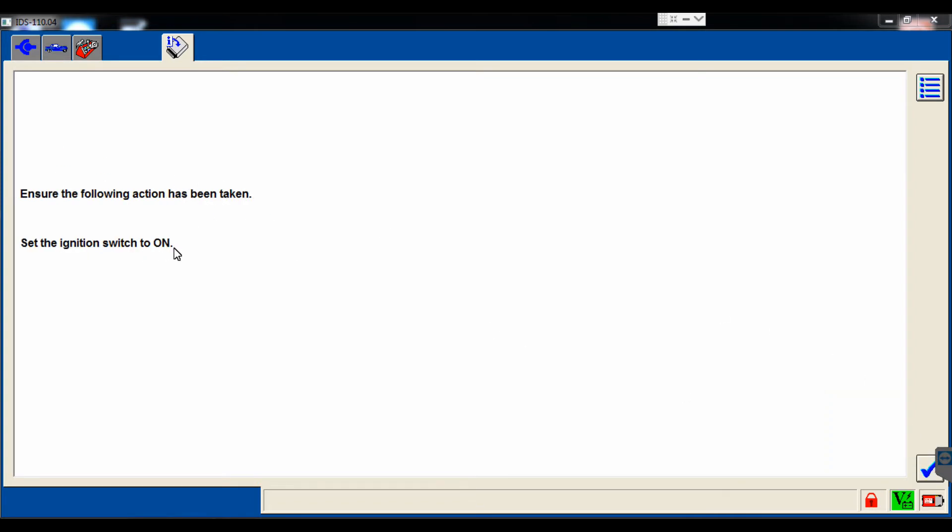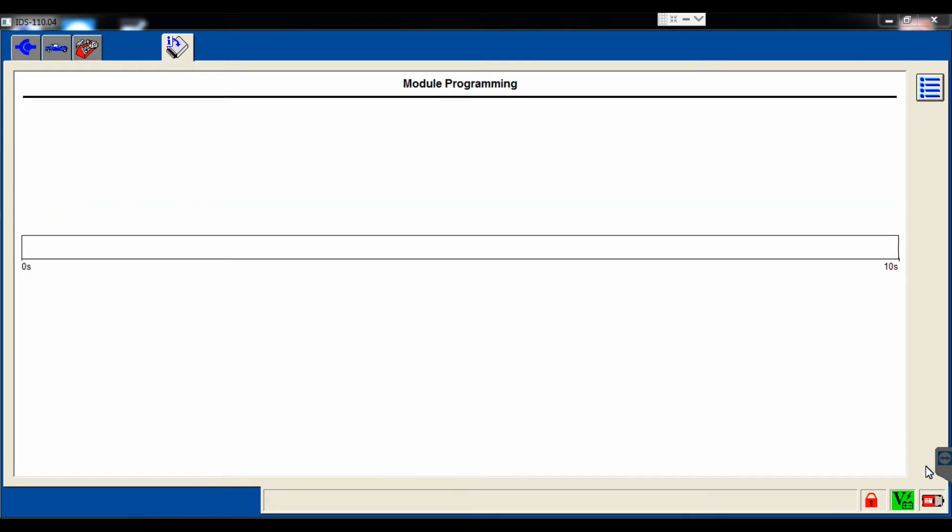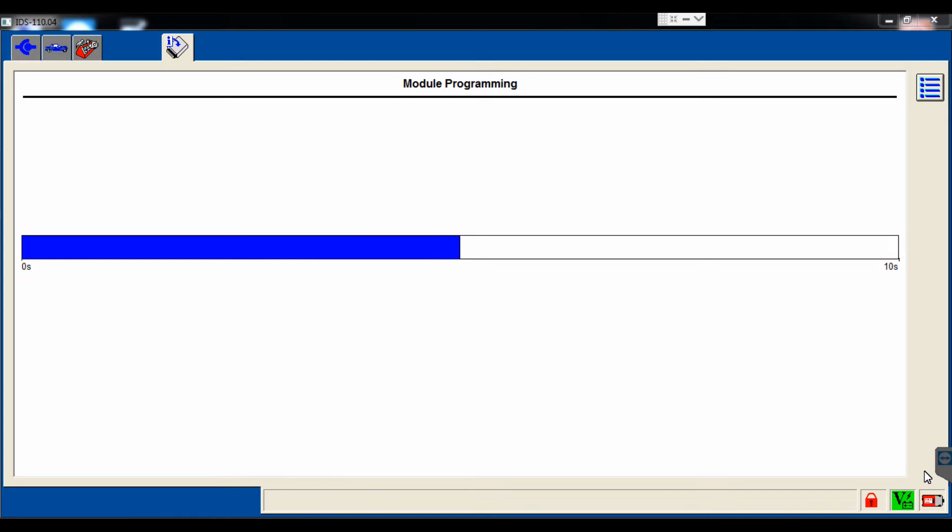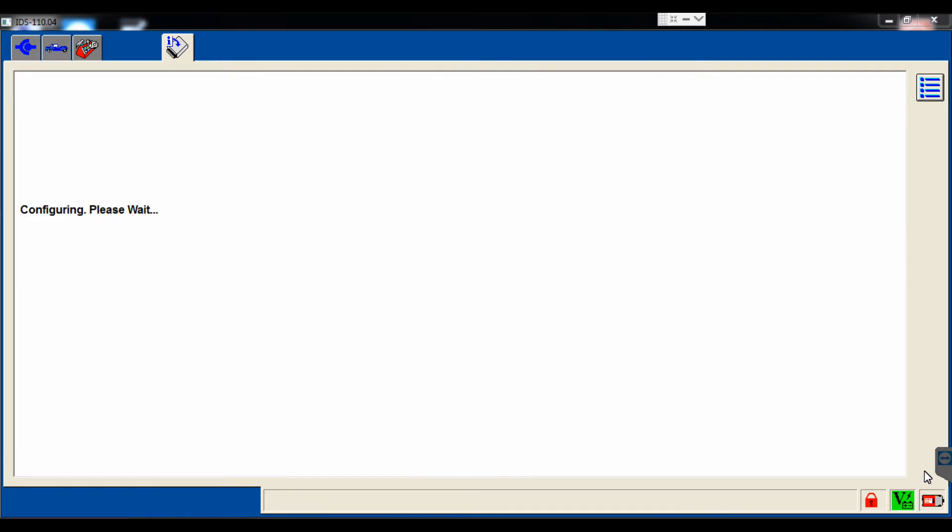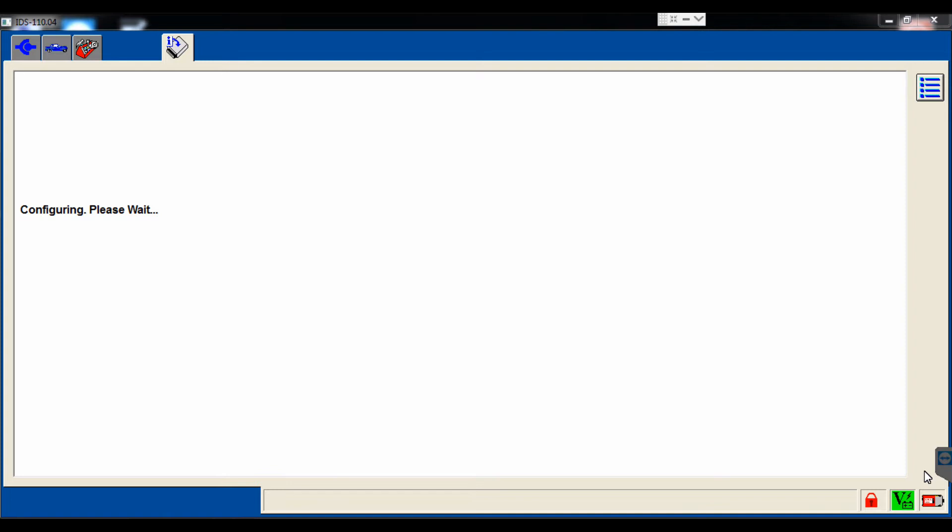Tells us to turn the key on, which it's already on. So we'll select the tick mark, and it's going to actually perform the module programming. Now this video is not sped up. You'll see that programming a restraint control module is a very short process. Then it goes through the configuration process, where it sets specific options to the vehicle.